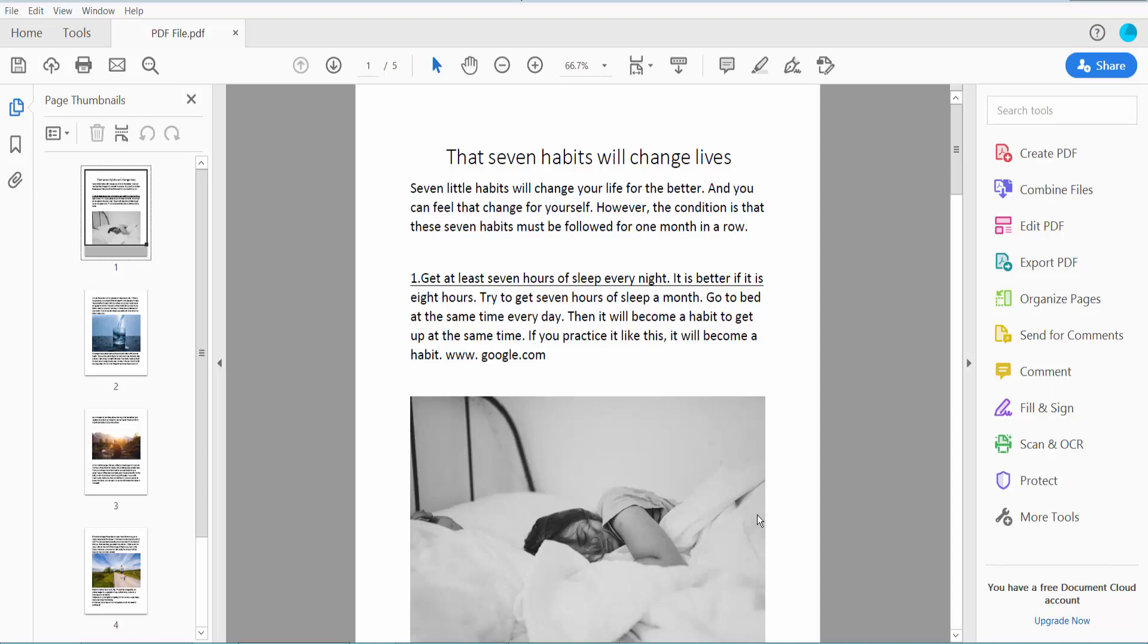Hello everyone, today I will show you how to make a weblink in a PDF file using Adobe Acrobat Pro DC.